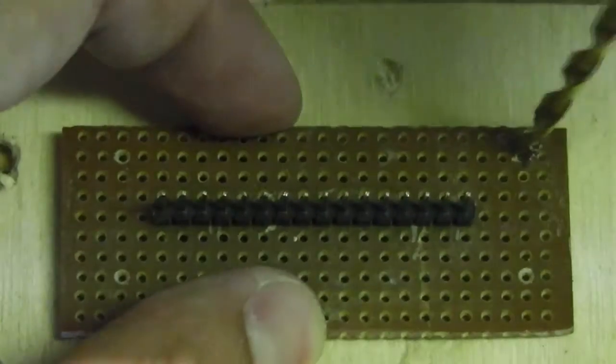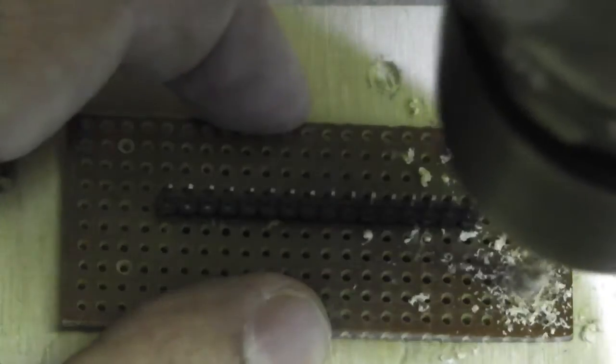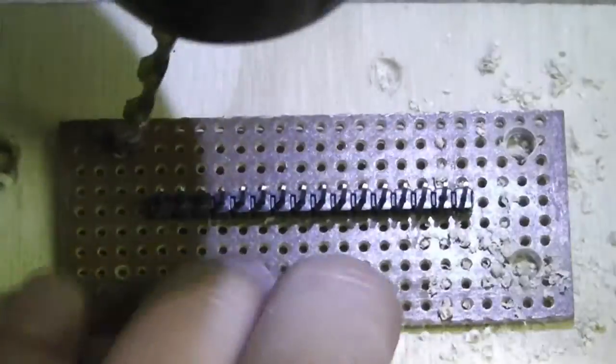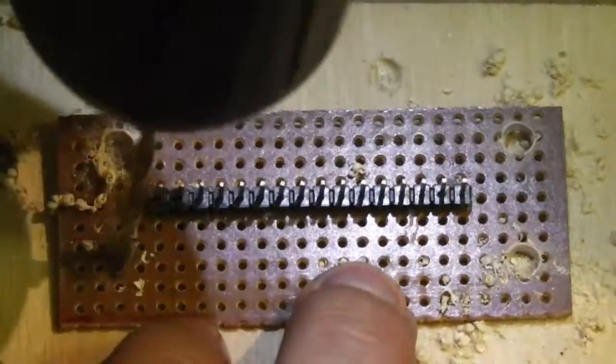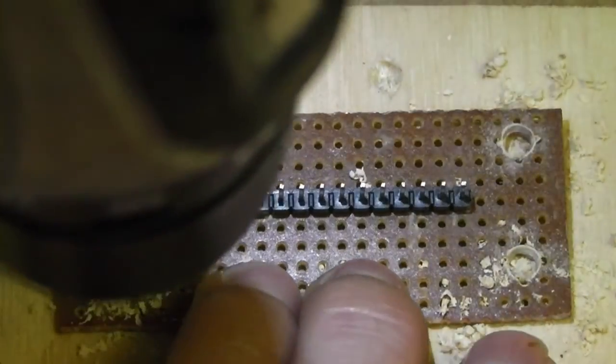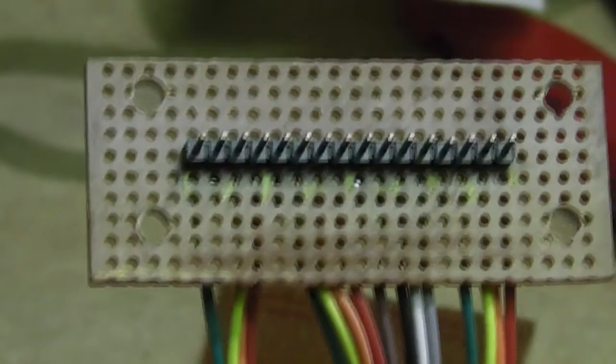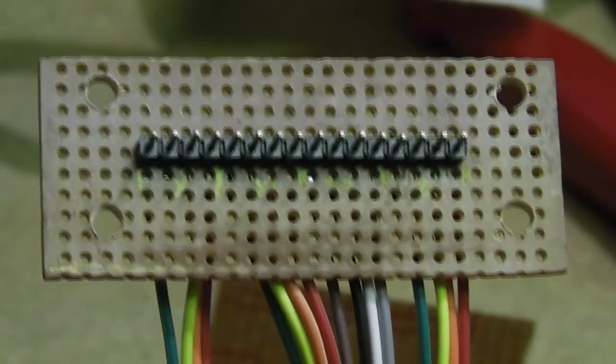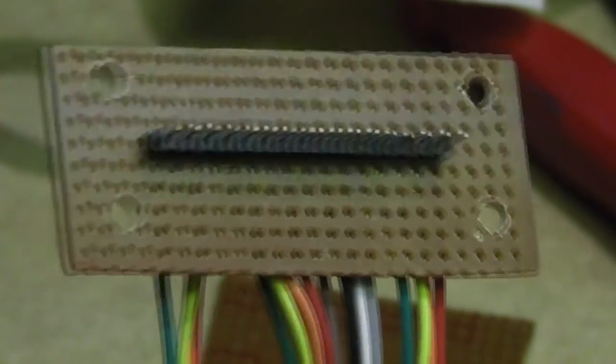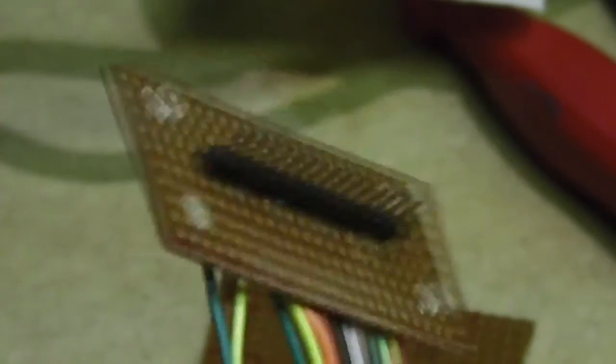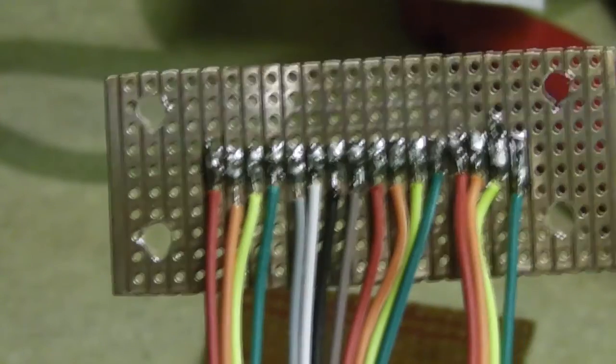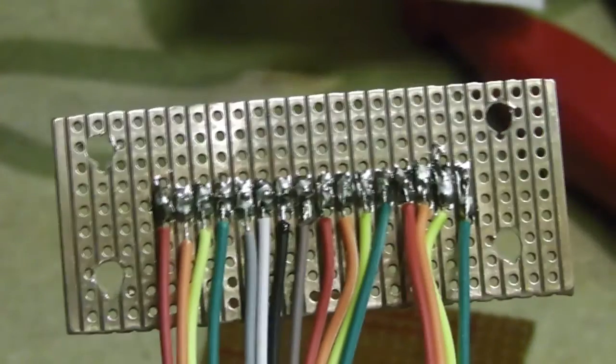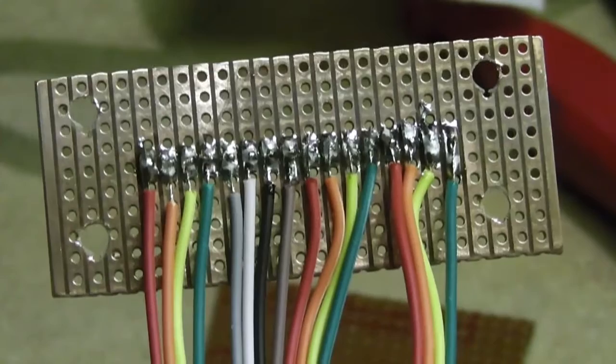I marked the holes in the strip board which were closest to the hole in the acrylic box and drilled them out to about 4mm. I soldered jumper wires to the strips corresponding to each pin. Each group of green, yellow, orange and red wires corresponds to the connections for one motor.